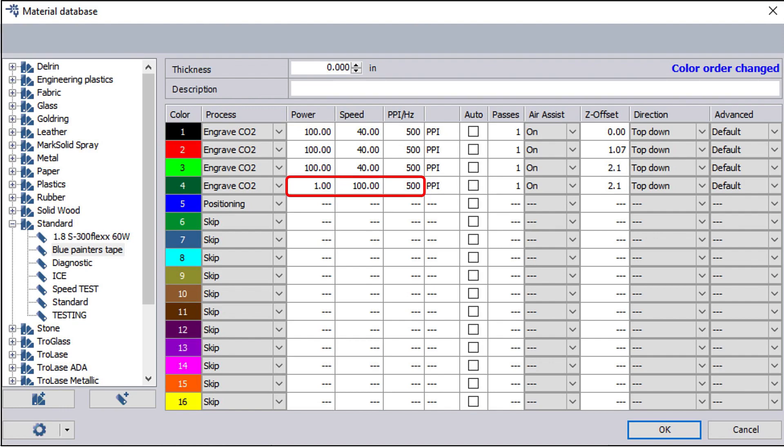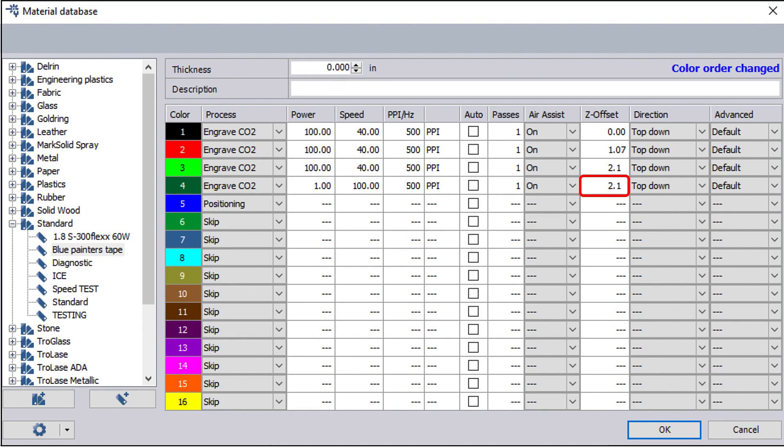We've also set our move away color at 1% power and 100% speed and copied over the highest z-axis measurement. In this case it'll match the light green color you see on the tallest level.